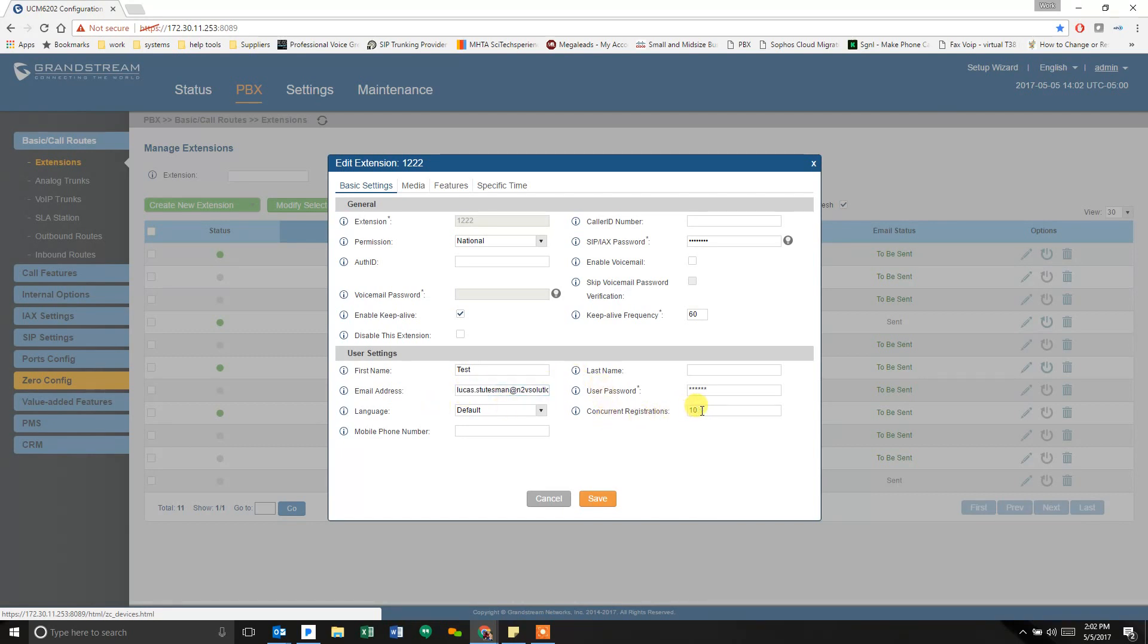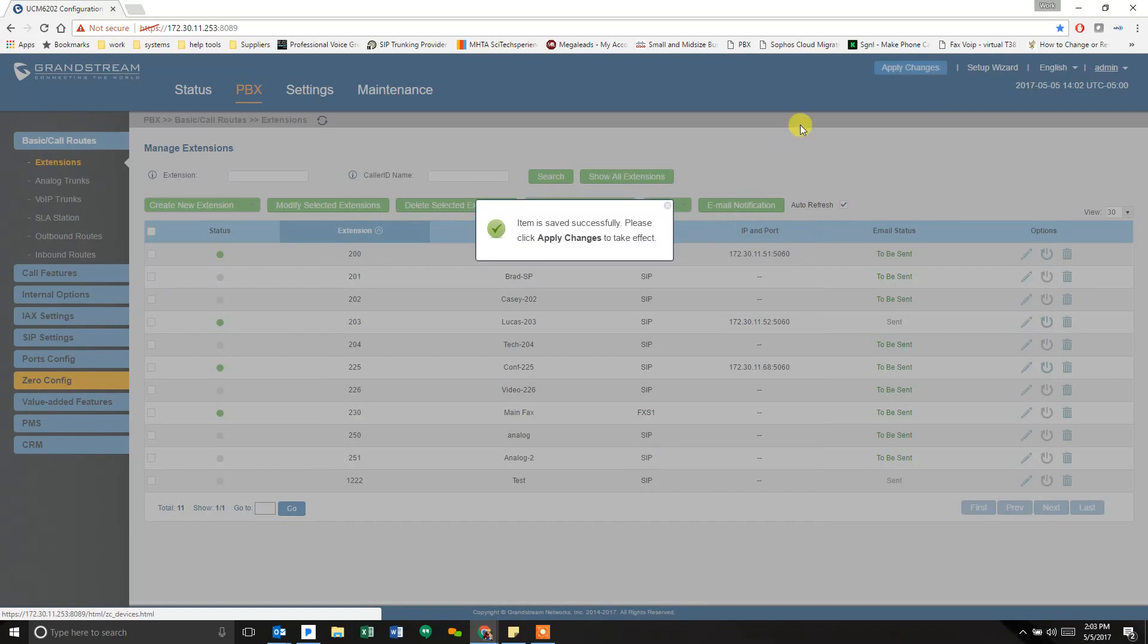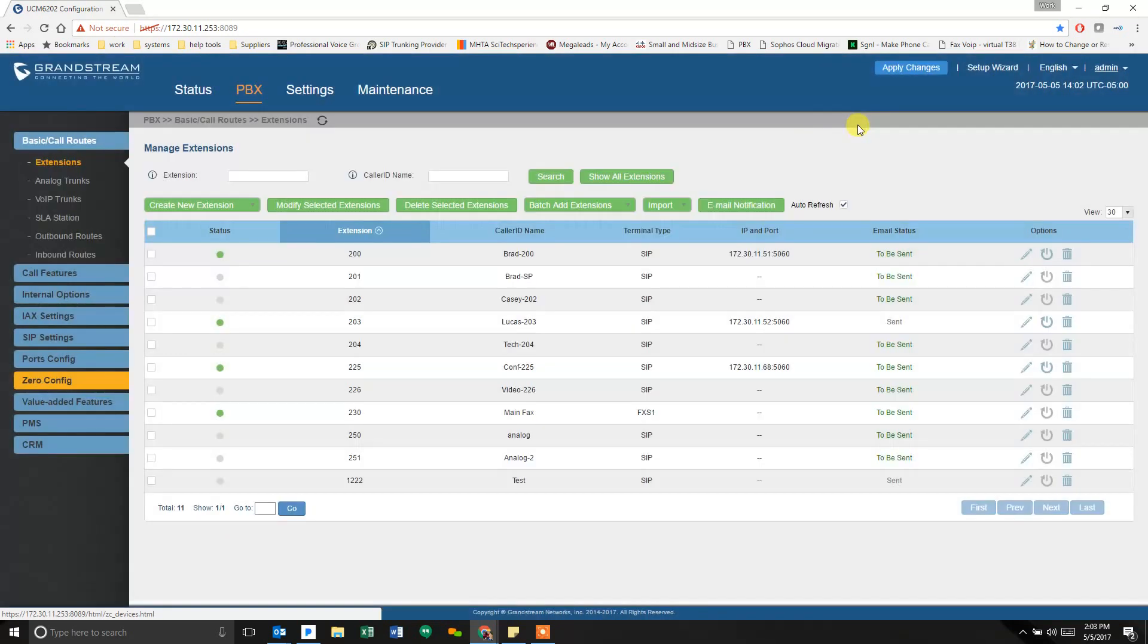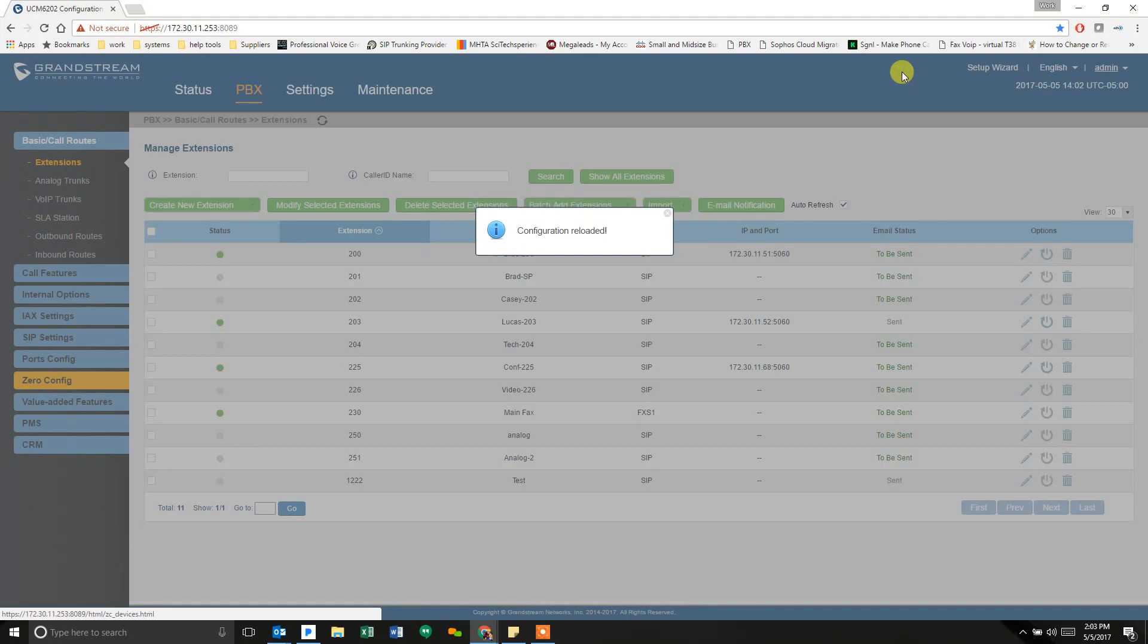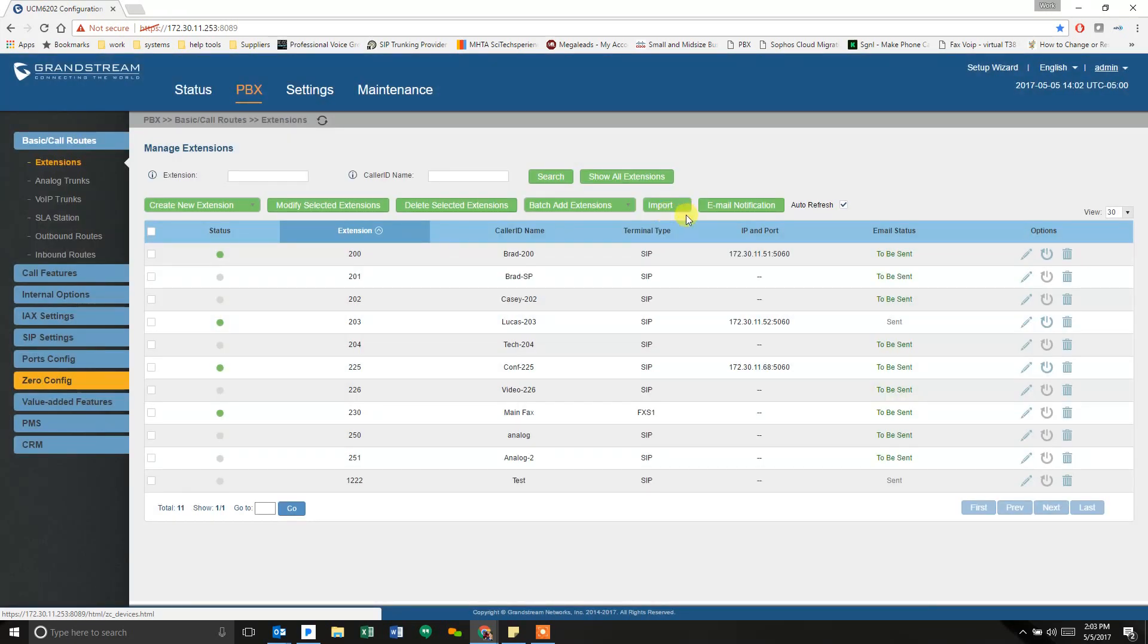The concurrent registrations, I set it to 10. You can set that to whatever you want, as long as it's at least one. If this is the only device that's going to make that registration, you can set it to one. If you're going to have multiple registrations, like a desk phone along with your cell phone and maybe a tablet, you need to increase that number.